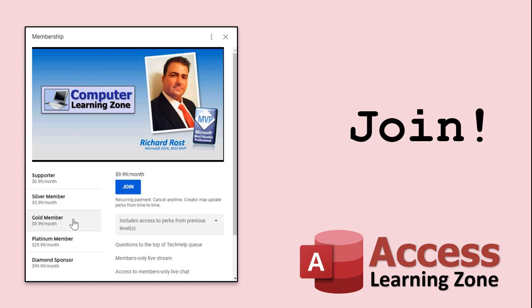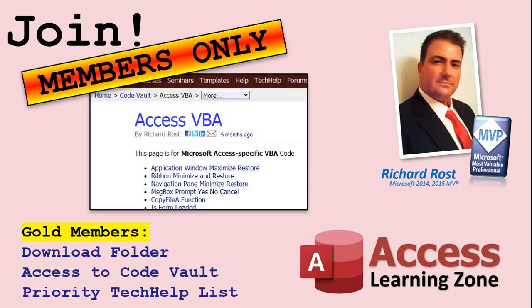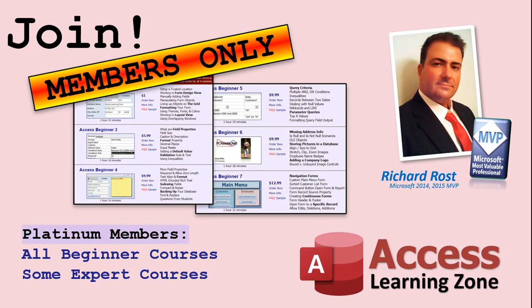How do you become a member? Click the join button below the video. After you click the join button you'll see a list of all the different types of membership levels that are available. Silver members and up will get access to all of the extended cut tech help videos, live video and chat sessions, and more. Gold members get access to a download folder containing all the sample databases that I build in my tech help videos plus my code vault where I keep tons of different functions. Platinum members get all the previous perks plus access to my full beginner courses and some of my expert courses. These are the full length courses found on my website and not just for Access, I also teach Word, Excel, Visual Basic, ASP and lots more.